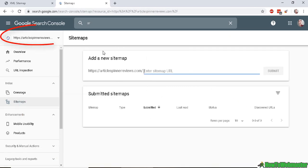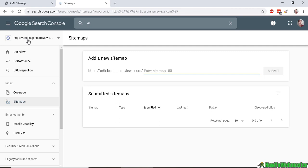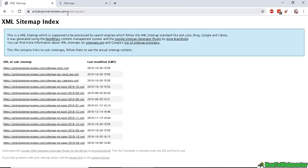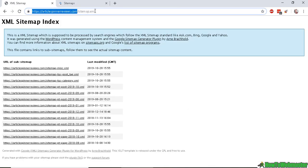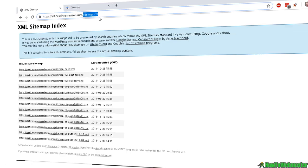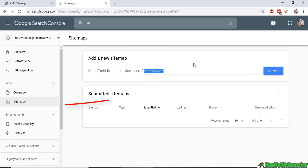at the Google Search Console with your website as seen here. Right now, articlespinnerreviews.com is my website, and this is my sitemap. So I'm going to submit it. Just copy sitemap.xml. Let's submit right here. Just